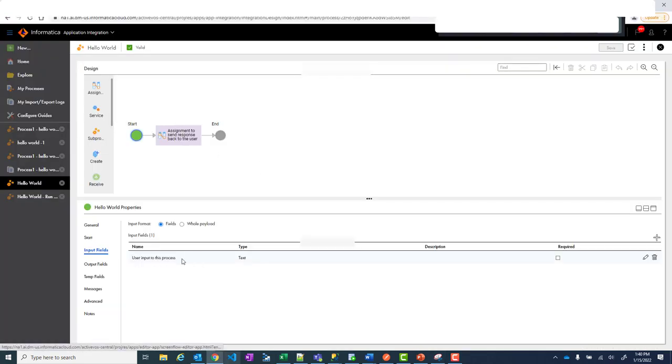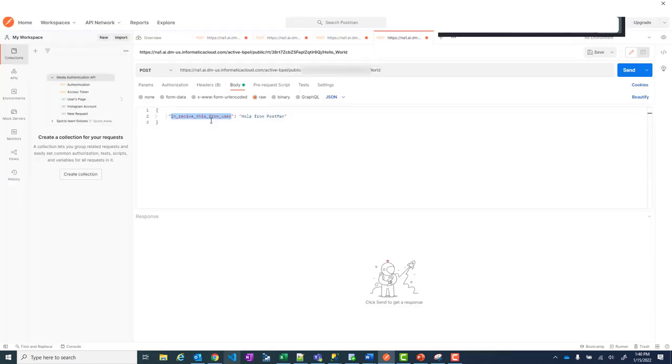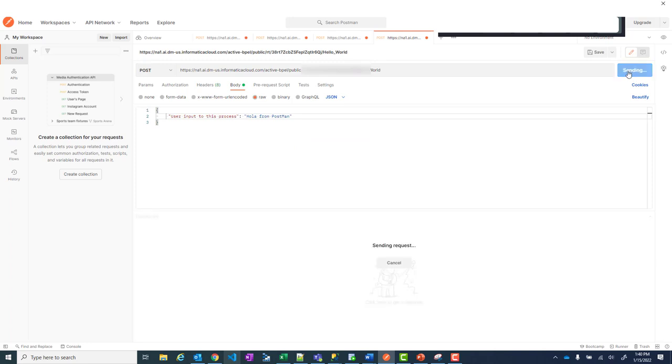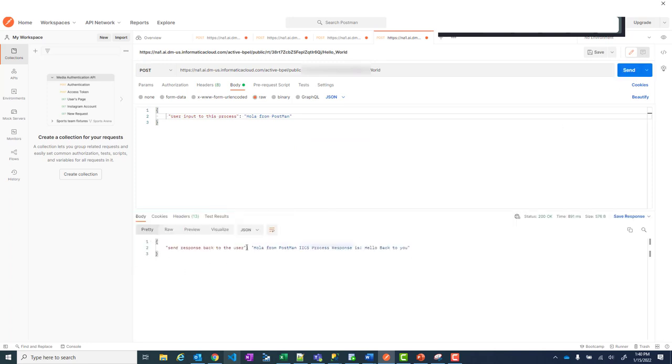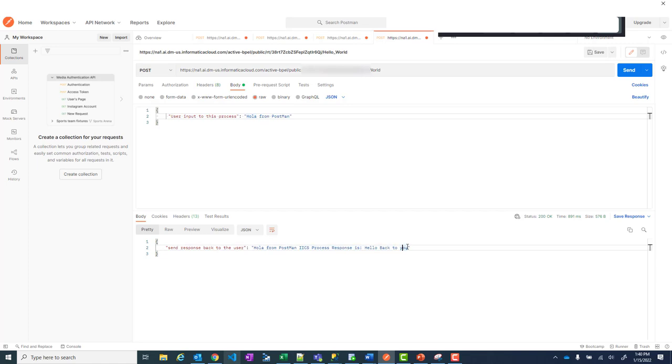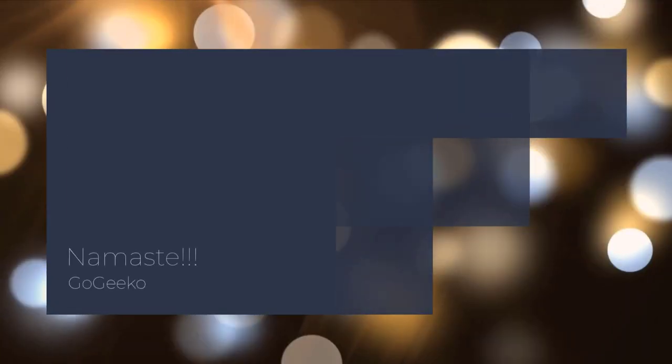And you can just send it. And if you look at it sends response back to the user. Hola from Postman. In this case I gave input as Hola from Postman. Hola from Postman. That is your input. And IICS process response. Hello back to you. So the whole thing went back. This is a simple process. And this ends this video.